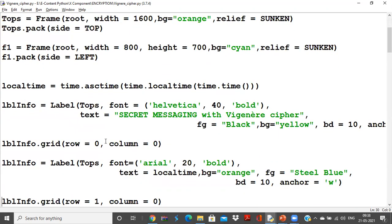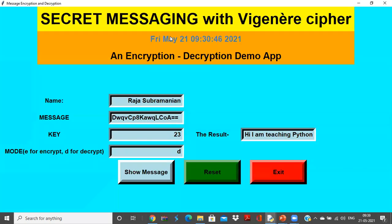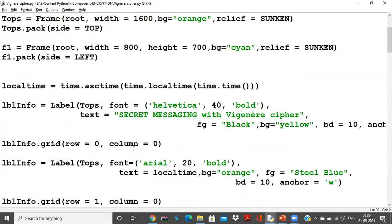If you see the labels, my first label is going to be secret messaging with Vigenère cipher. In foreground will be black and background will be yellow. So that is on top. See, I have secret messages with Vigenère cipher. Next I have the orange and steel blue representation of another label, and that label will display my local time.